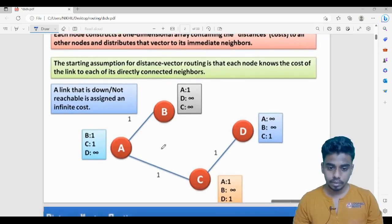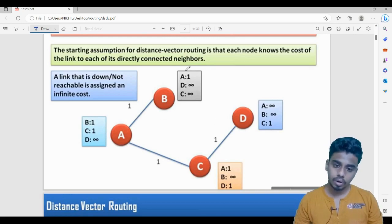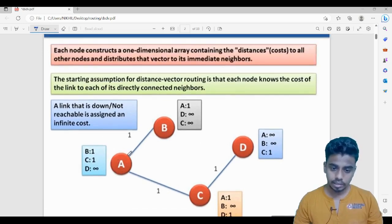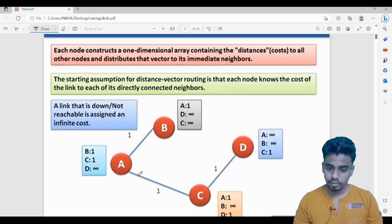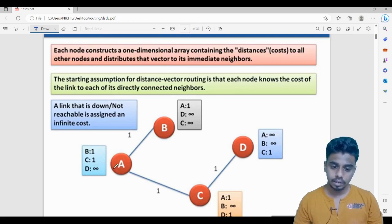Let us start with a simple architecture. This is a simple network with four nodes: A, B, C, and D. They have their own routing tables. These are the initial routing tables. A has information that it can reach B with a distance of one and C with a distance of one, but it cannot reach D — that is filled with infinity. Similarly, C, D, and B have their own routing tables with similar information.